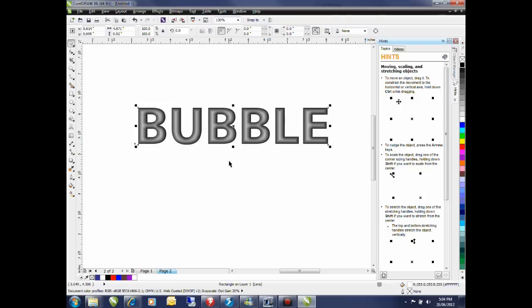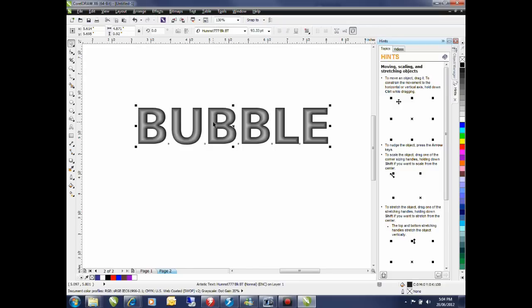If I hold the alt key down and click on my drop shadow it will actually dig down one level and will allow me to select the text in behind and now it's just a matter of changing the color that I want to create the effect.